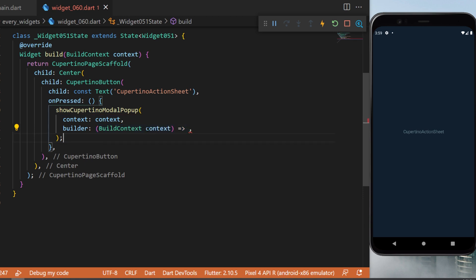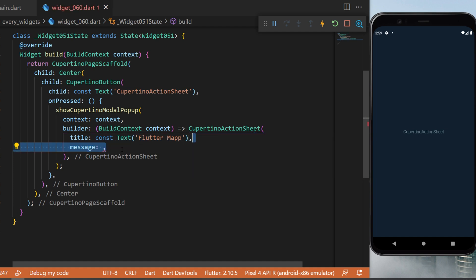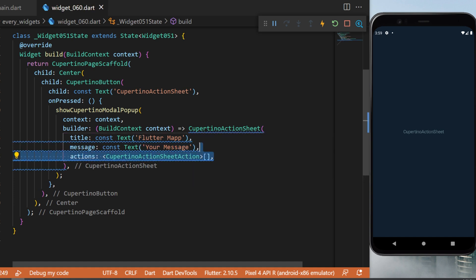The builder will be a context that will return the Cupertino action sheet. The title will be a text 'flutter map'. The message will be another text 'your message' and inside we have the action which is the Cupertino action sheet action.